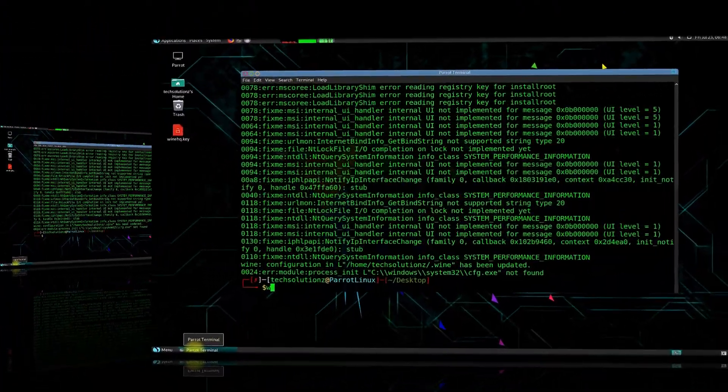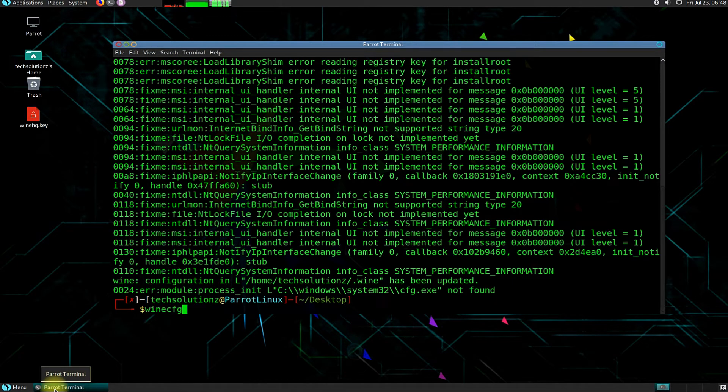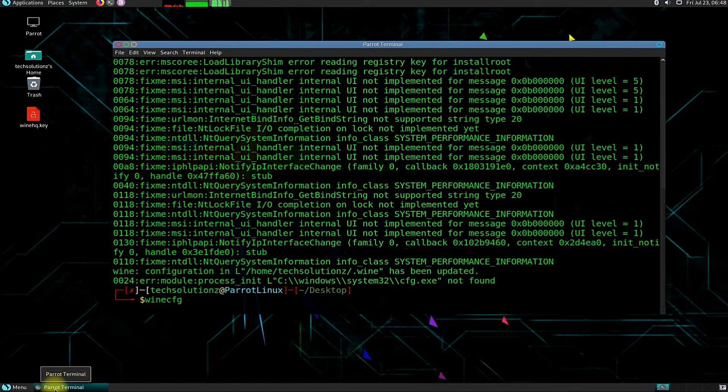Done installing? Use WineCFG once again to verify Wine installation.